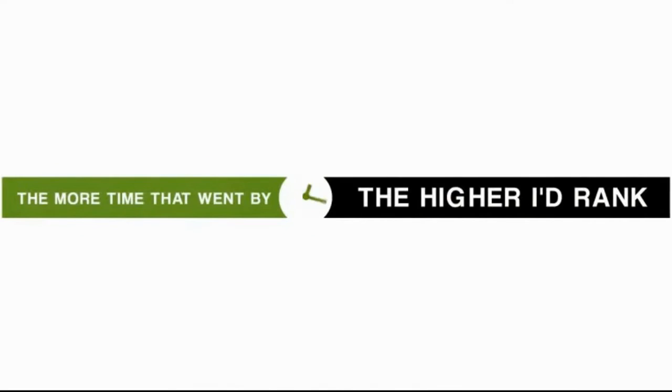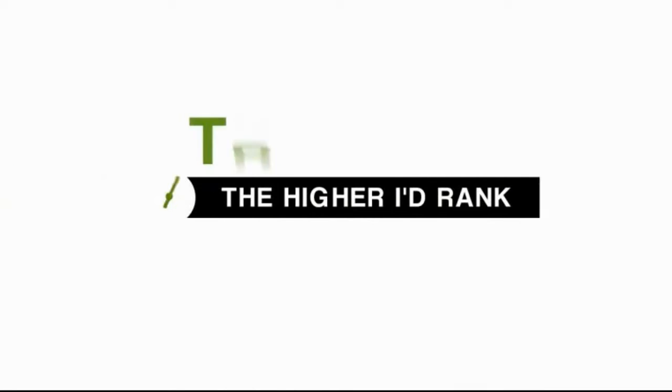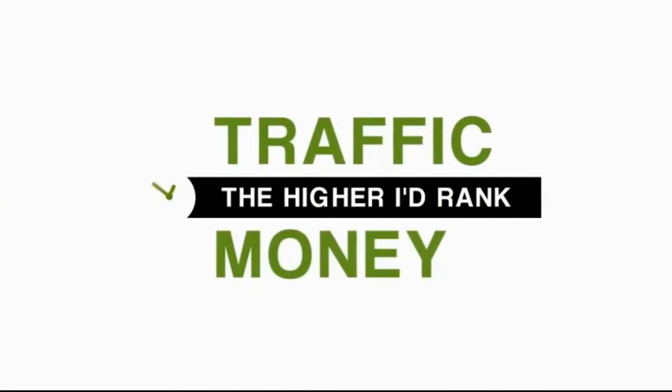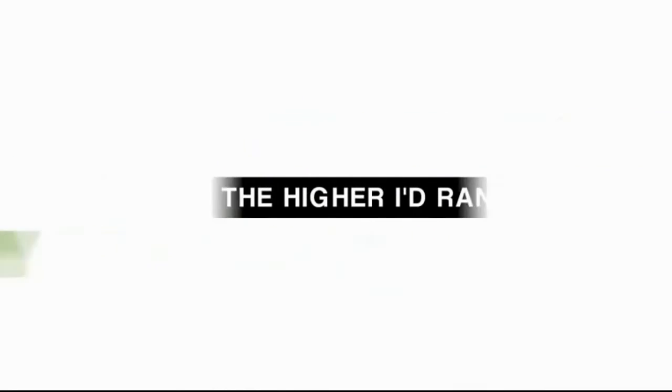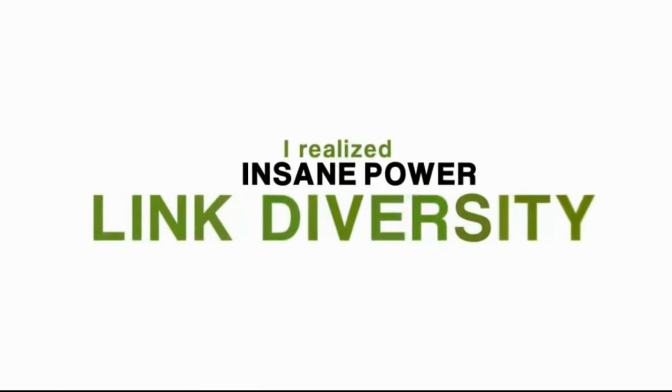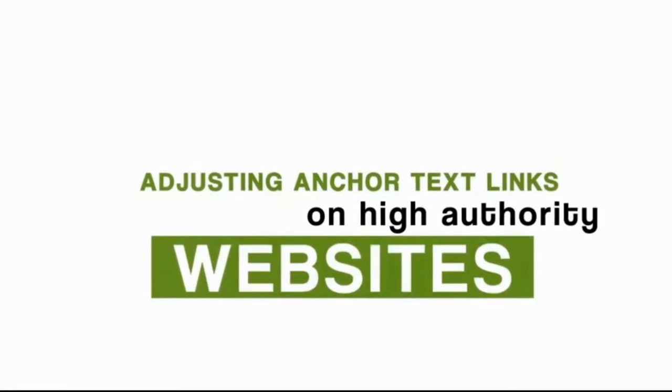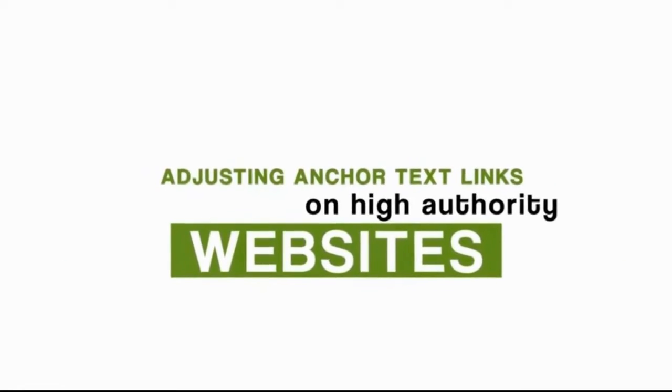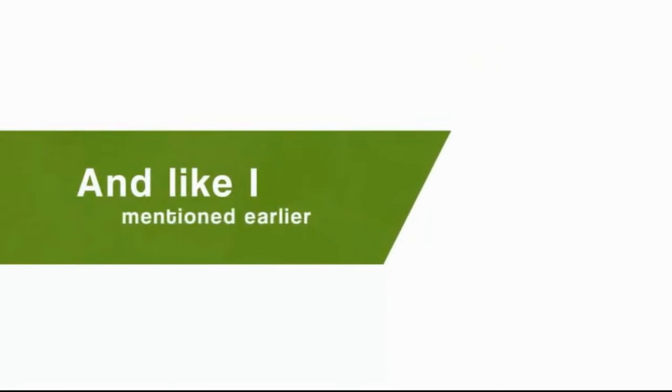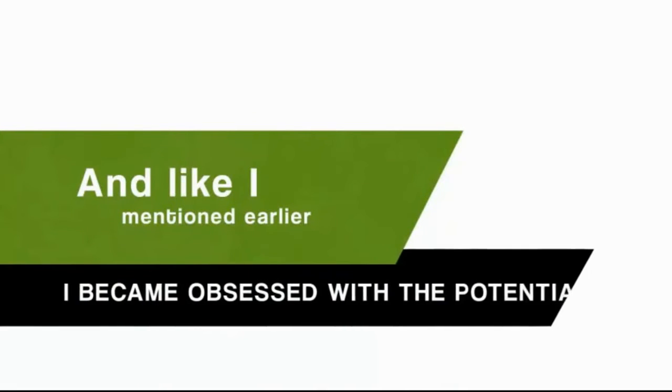The more time that went by, the higher I'd rank. The higher I'd rank, the more traffic and the more money the website would make. Through this, plus learning from things post Panda and Penguin, I realized the insane power of link diversity, from adjusting anchor text links on high-authority websites all the way down to lower-level forum links. Once I got a taste of what's possible, I became obsessed with the potential.